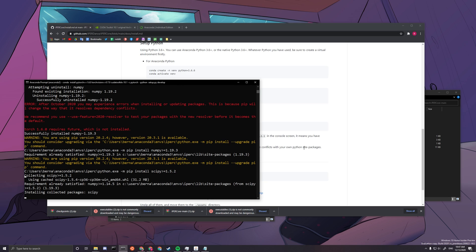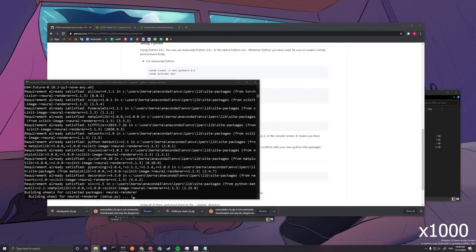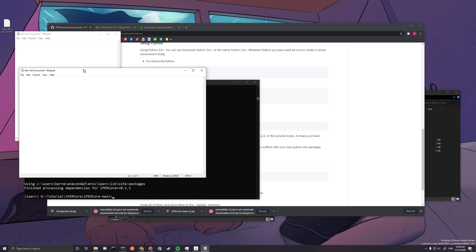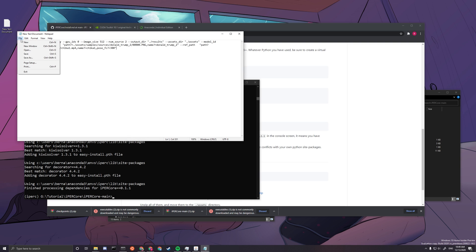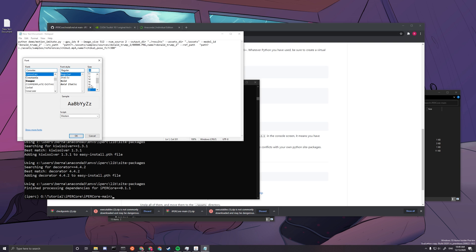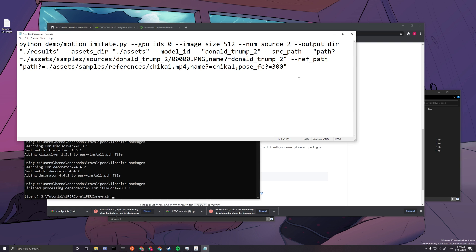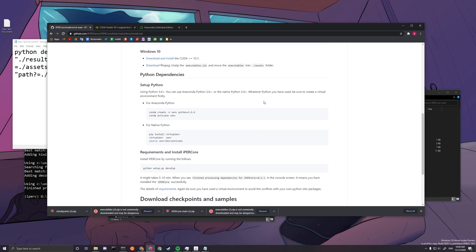Make sure you see at the end: 'Finished processing dependencies for iPERCore==0.1.1'. We are nearly all set. Now create a text document to paste the long run command into. I'll slowly explain it. In iPERCore there are three kinds of functions — let me go over the basic functions first.